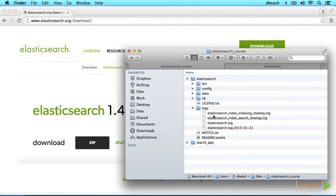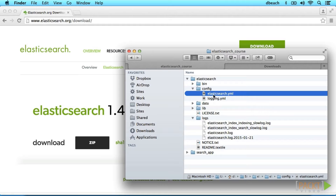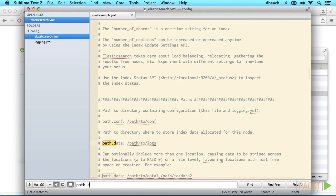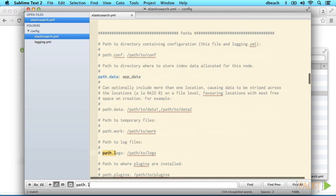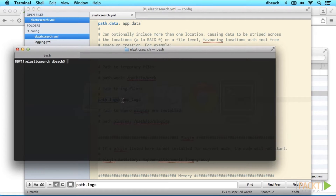There are two additional folders — plugins and work. One good thing to note is that you should change your primary folder names so they aren't accidentally overwritten when Elasticsearch is upgraded. We're going to go to the elasticsearch.yaml file and change data to app_data and logs to app_logs. Next, open up your command line and navigate to your Elasticsearch folder.